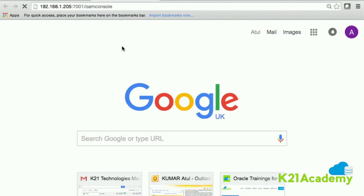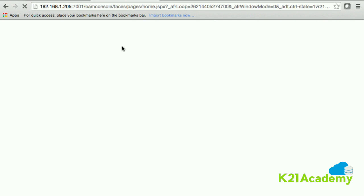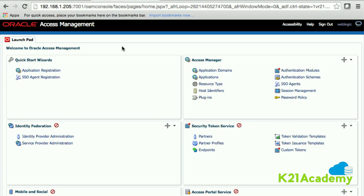When you log into the OAM console, by default you log in using a user called 'weblogic' that is part of the embedded LDAP. The user who can log into this console must be from the system store. We'll look at that when we integrate Oracle Access Manager with an LDAP server as the identity and system store. There are two types of stores in Oracle Access Manager.